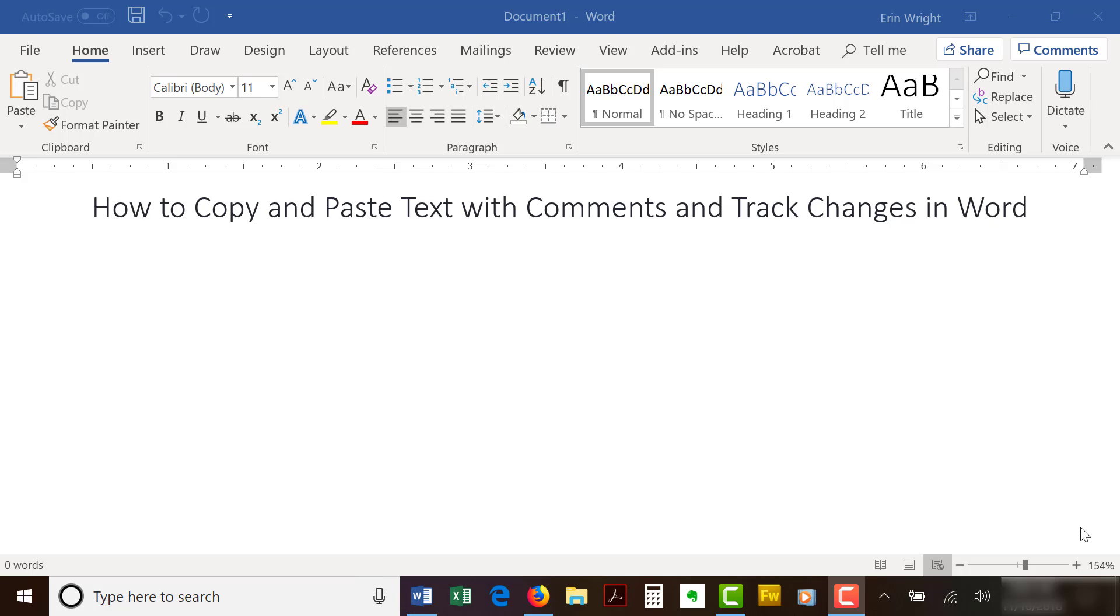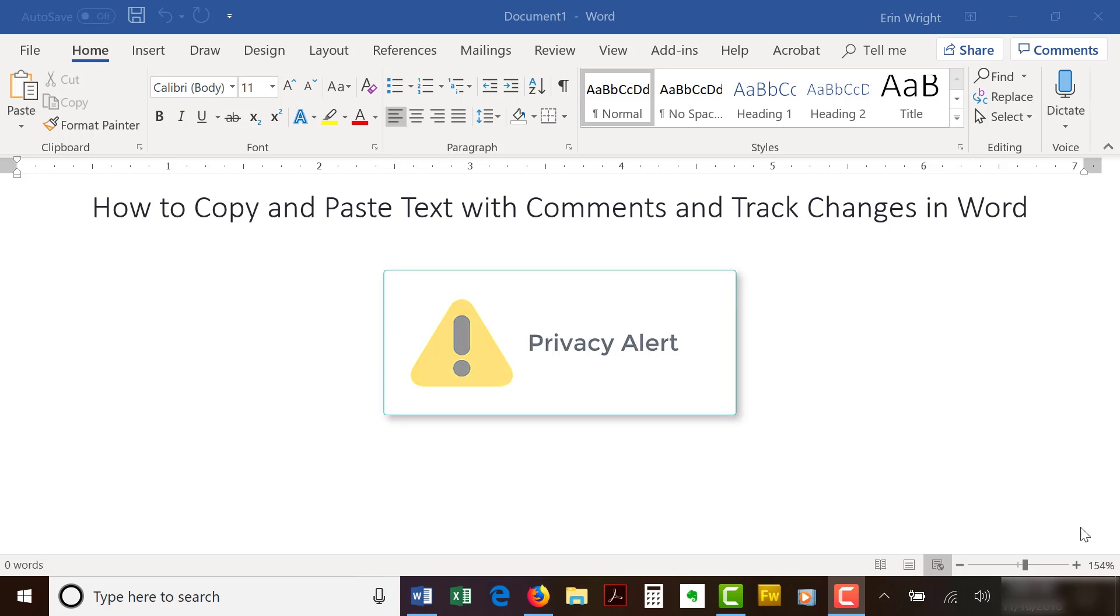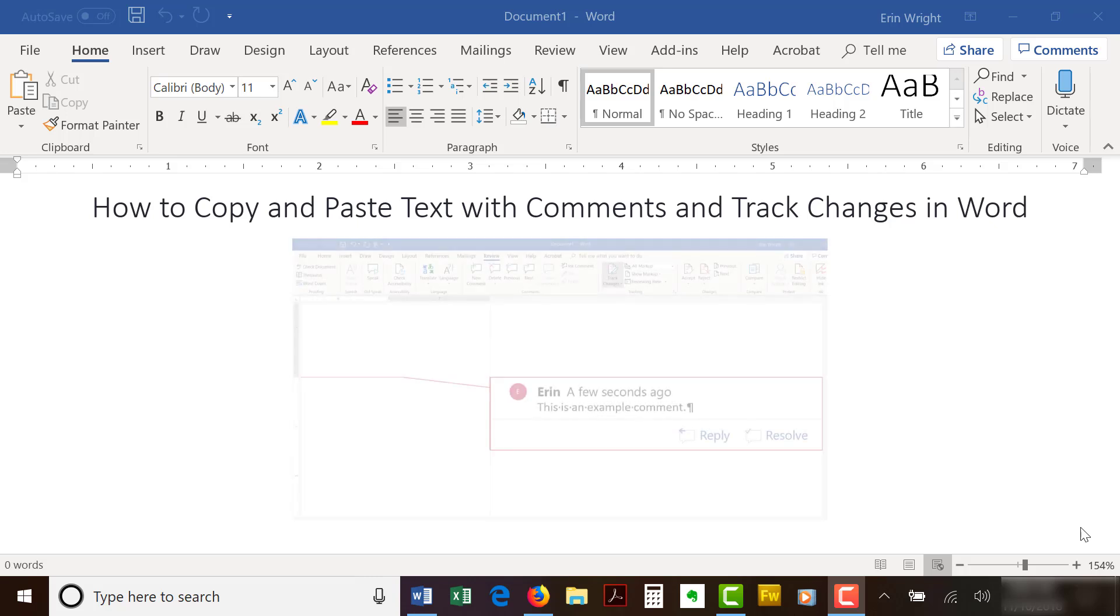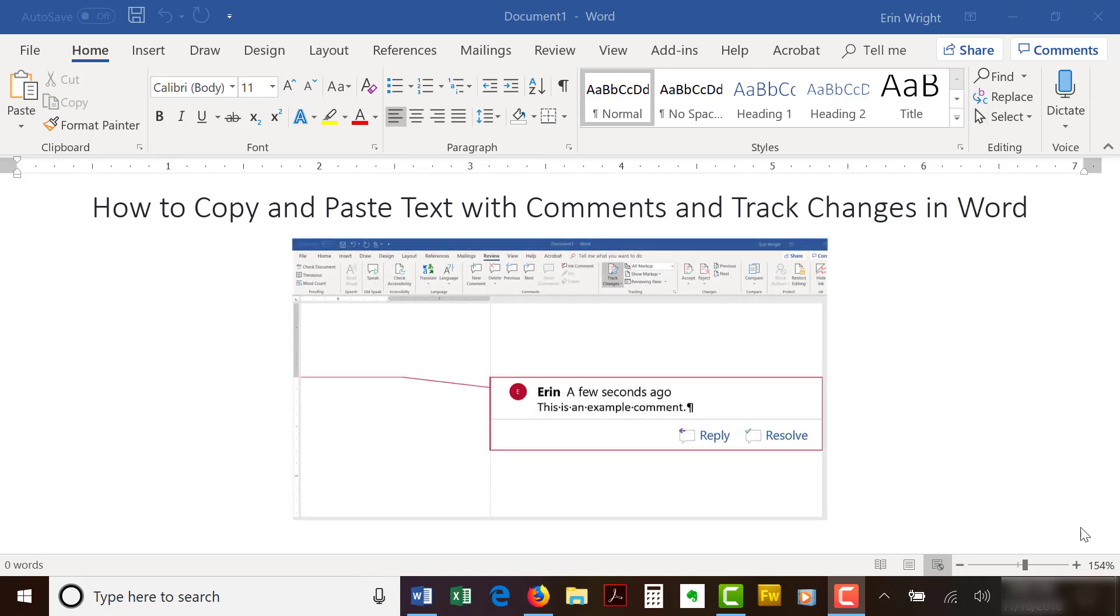Before we begin, I'd like to share this important privacy alert. When you paste text with comments and track changes into someone else's file, your username or initials will appear with the copied comments and track changes. If you don't want your username or initials to appear in the other person's file, remove your user information before copying the text.